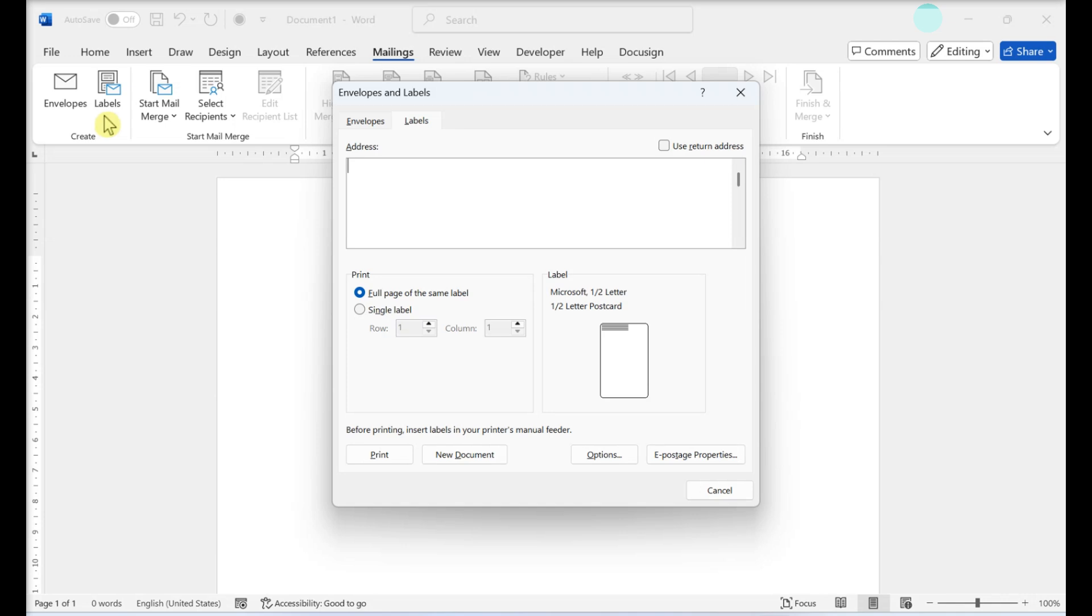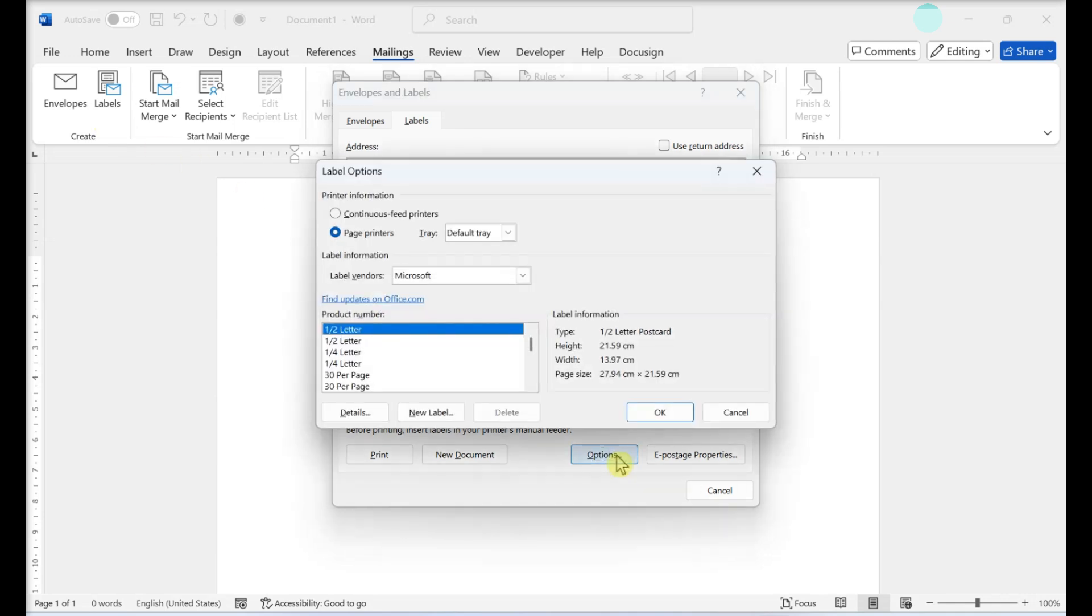Click Labels. Select Options. You'll see this button in the window that pops up when you click Labels.